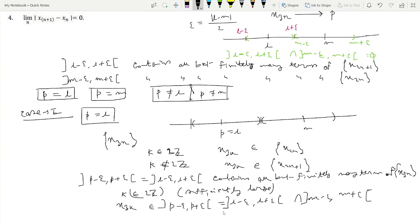After a certain stage n₀, all terms of x₂ₙ belong to (m − ε, m + ε). And after a certain stage n₀', all terms of x₃ₙ belong to (p − ε, p + ε). So we can take one sufficiently large even k greater than both n₀ and n₀'. Then x₃ₖ belongs to both (l − ε, l + ε) and (m − ε, m + ε).